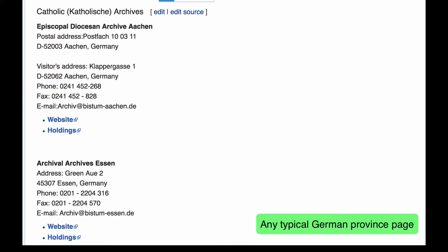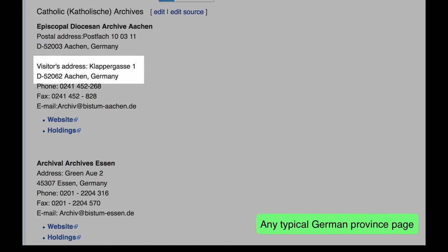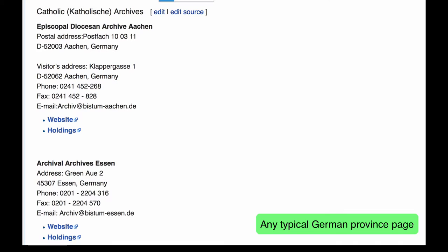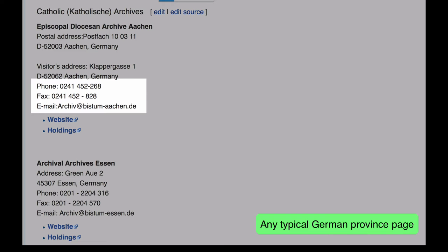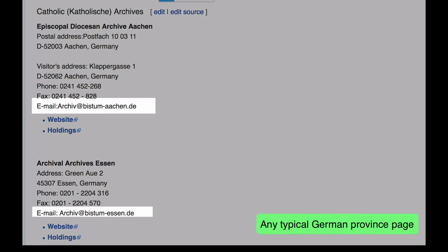For each archive, you will sometimes see a postal address and a separate visitor's address. You will usually find a phone, a fax, and an email. The archivists are generally required to speak English, and you can email them a question about whether they have the records you are looking for.